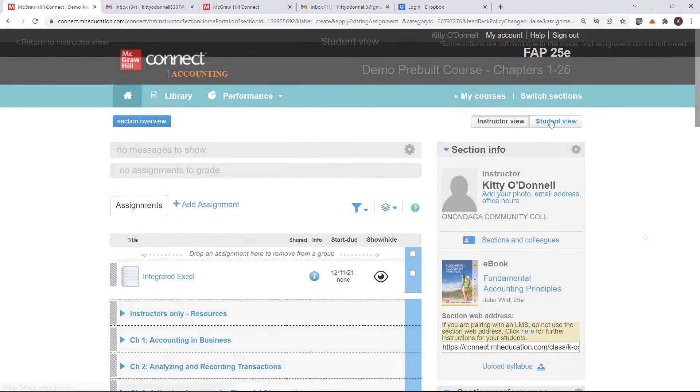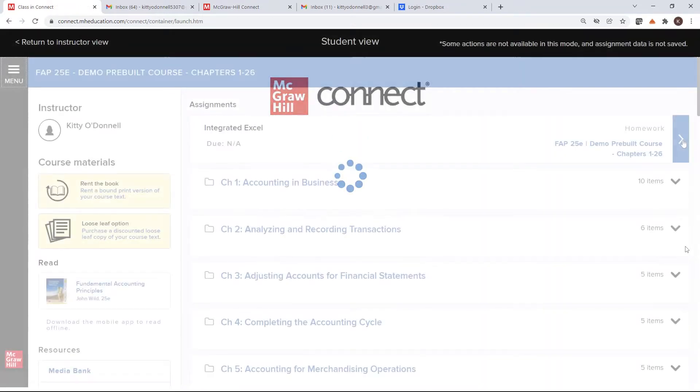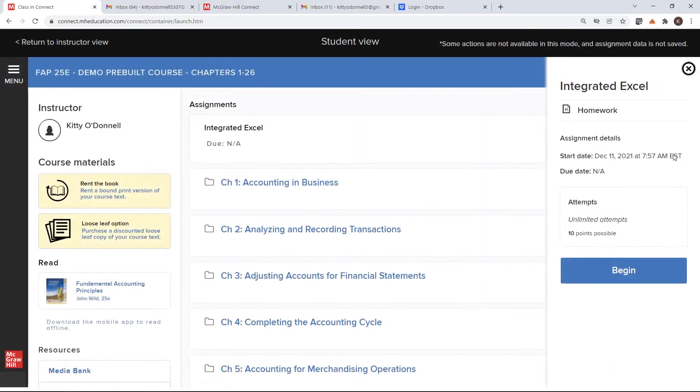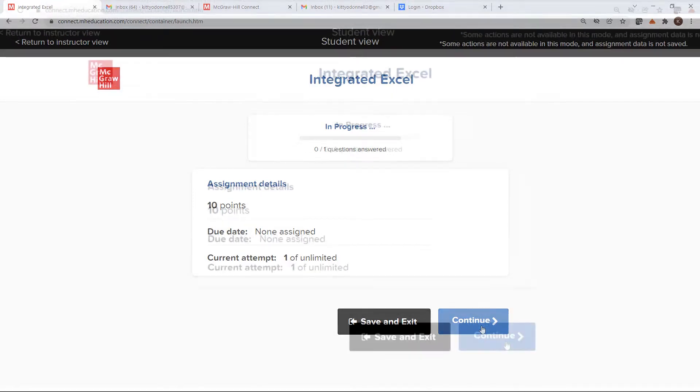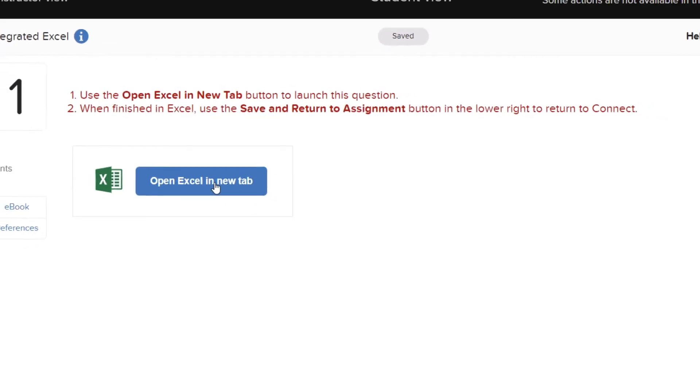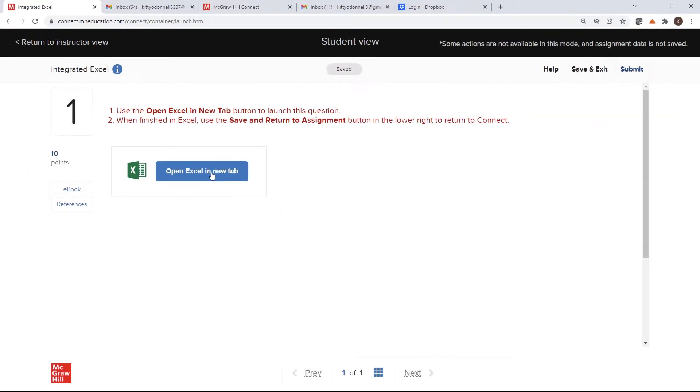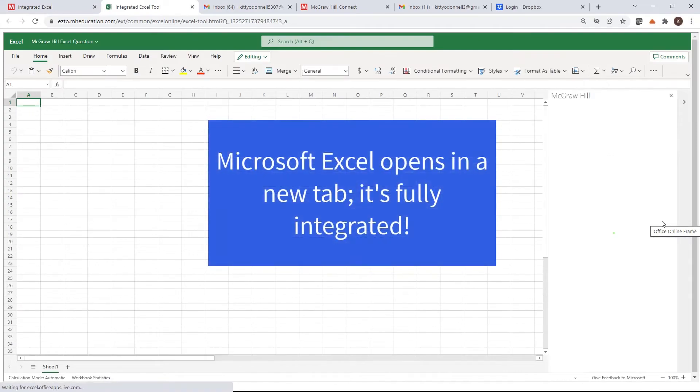Let's see what this looks like from the student perspective. When the student enters the assignment, they'll see the assignment details, with the due date, number of attempts, and any other policies you've chosen for your course. They're instructed to click on Open Excel in New Tab, which opens online Excel within Connect. It's fully integrated.